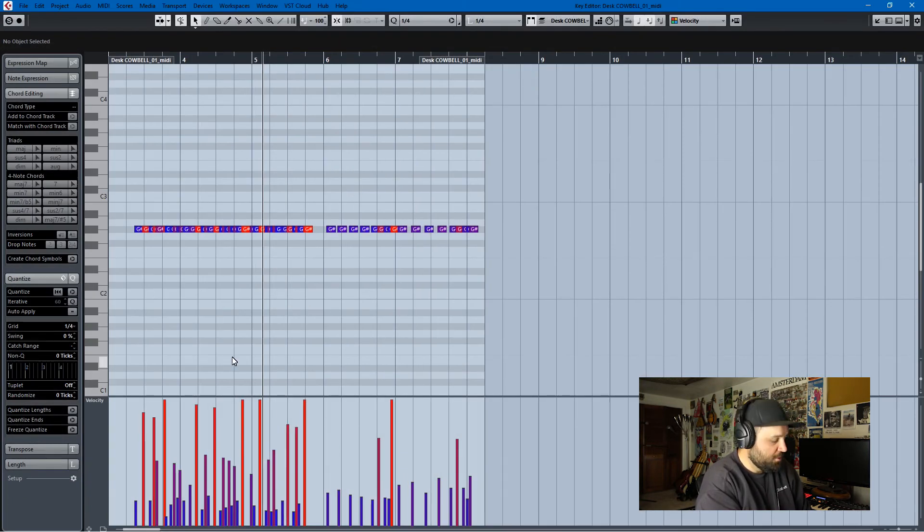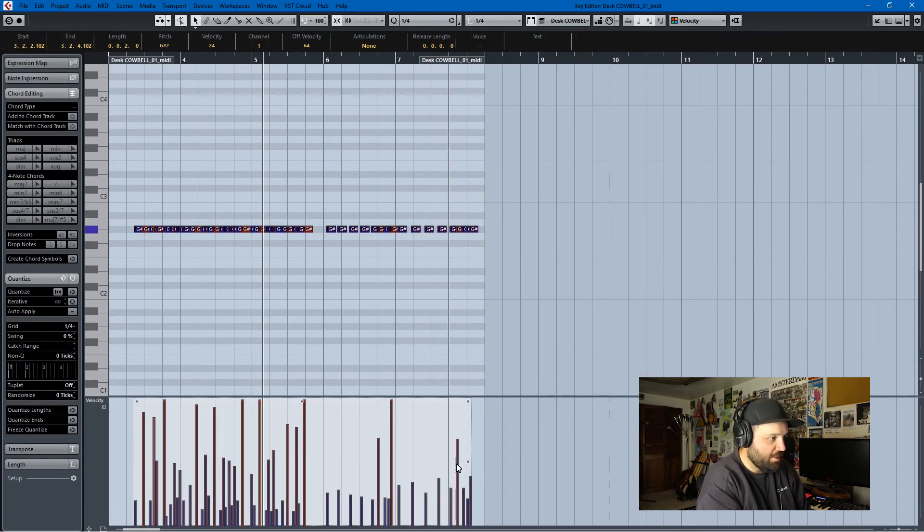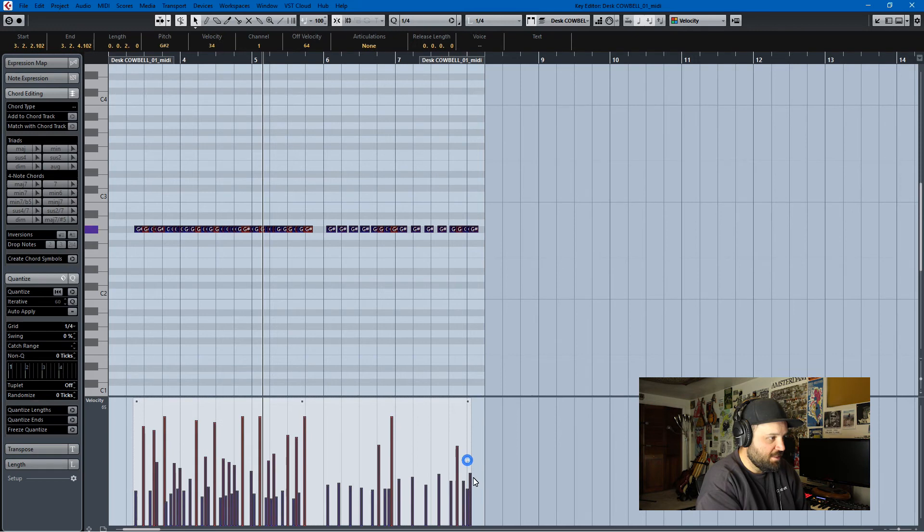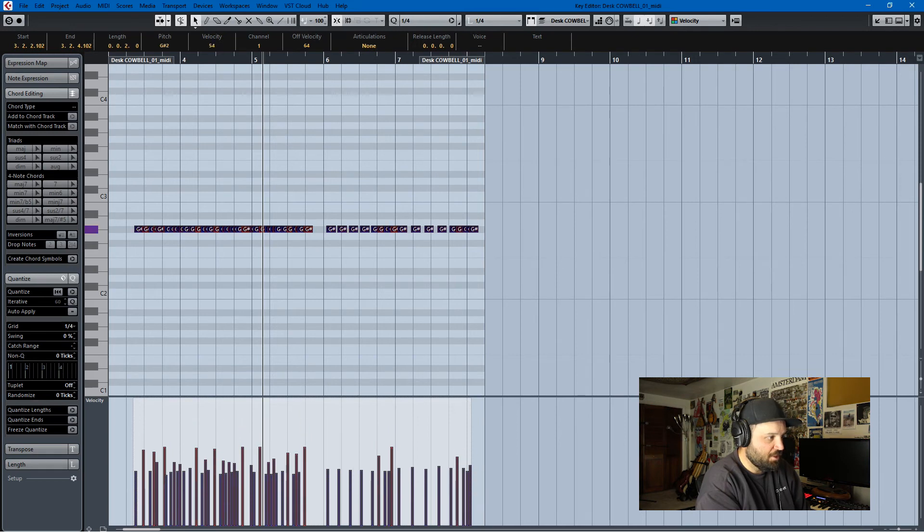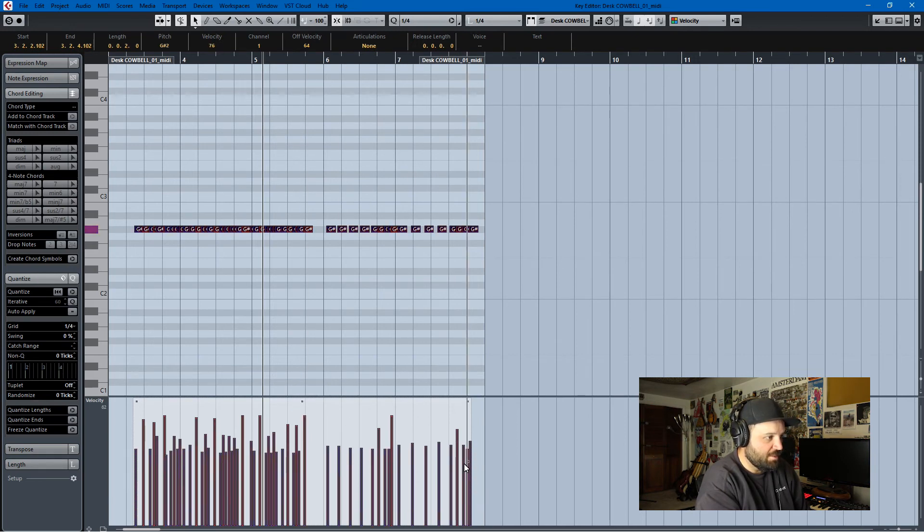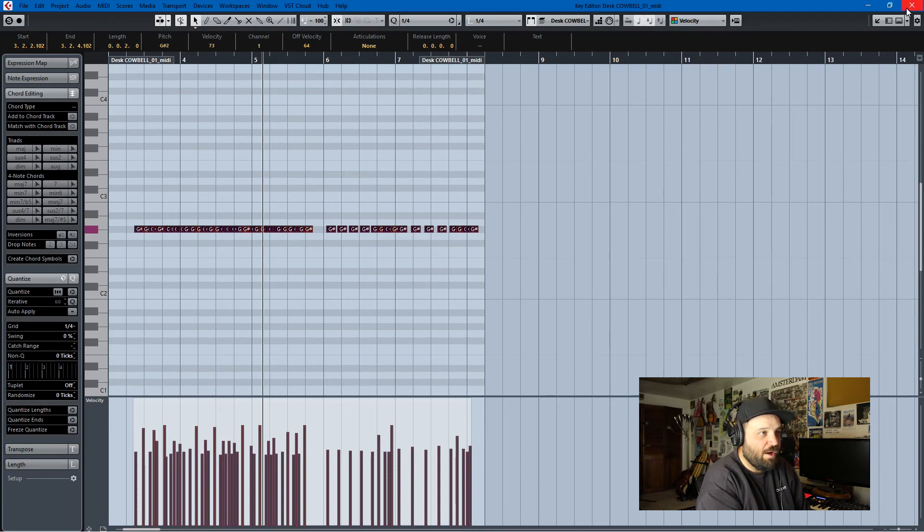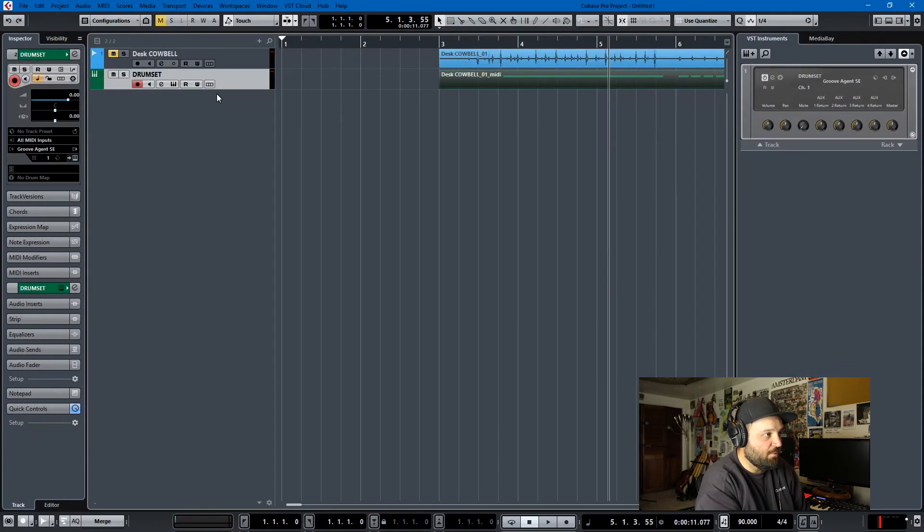So it's created. So what you can do is just highlight everything and use this natural compression in Cubase. So it preserves the dynamics, but it compresses them a little bit. And then we have our cowbell performance. So let's listen to it.